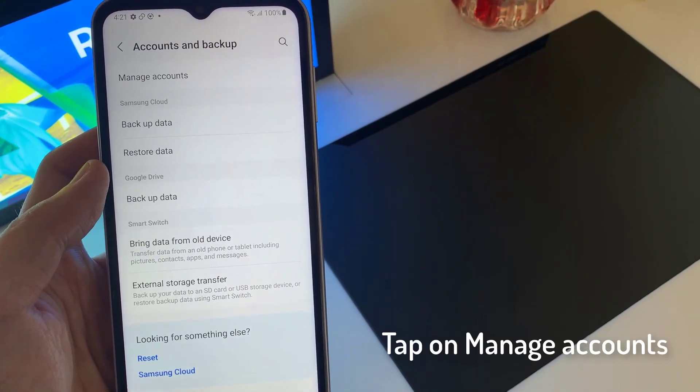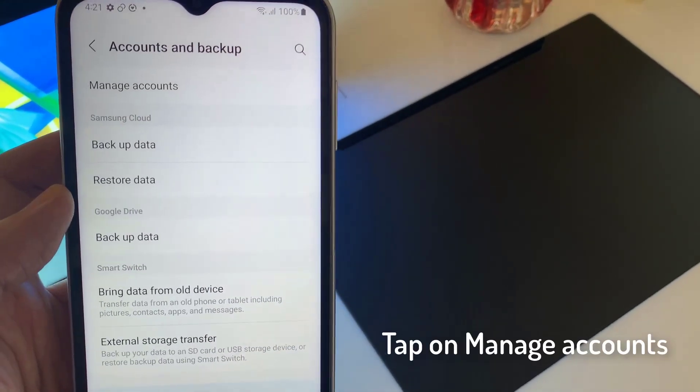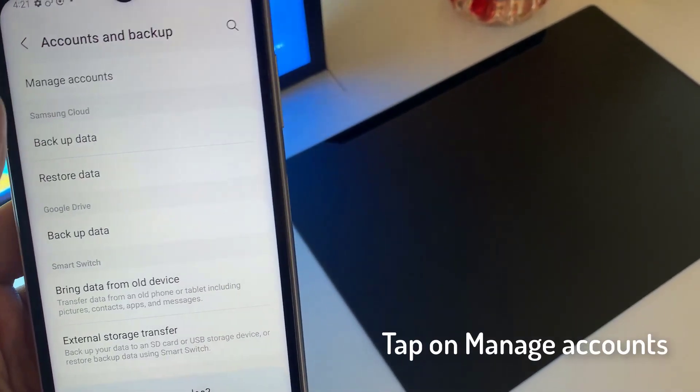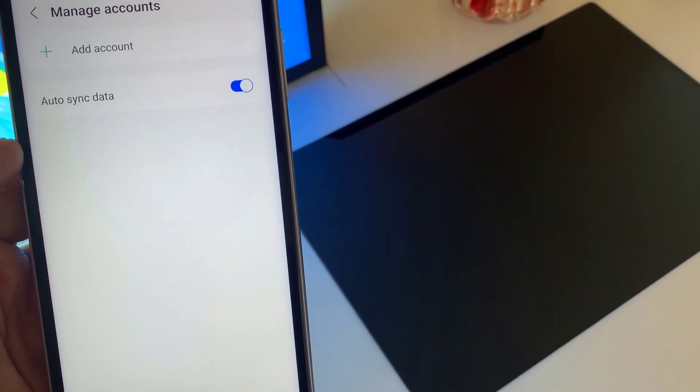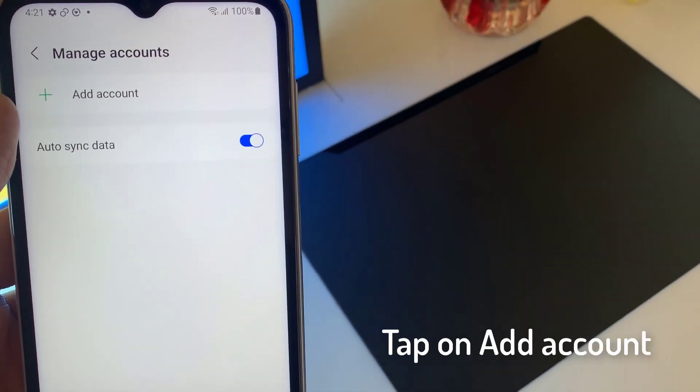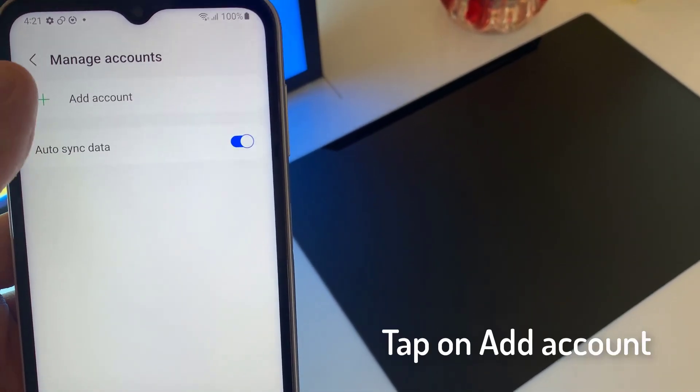Tap on Manage Accounts. Tap on Add Account.